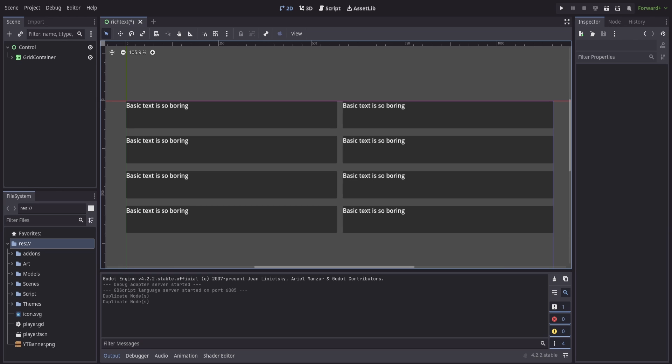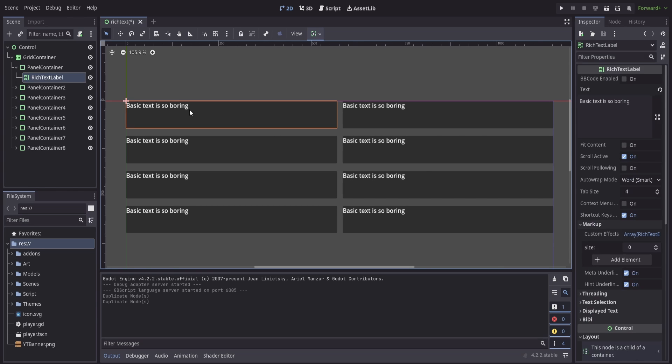To get us started here I just have a pretty basic scene set up with a control node, a grid container, and then underneath everything is just a panel container so I have a little bit of a background and then my rich text label underneath.